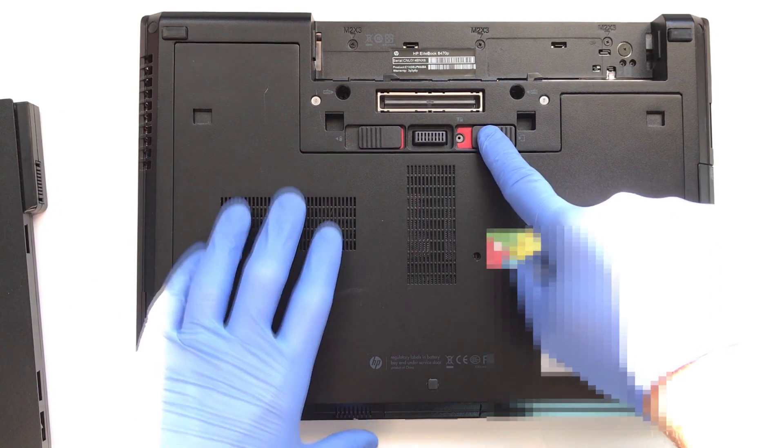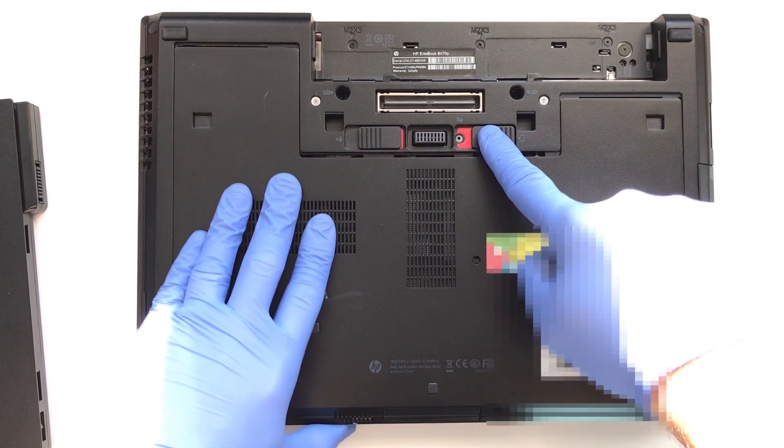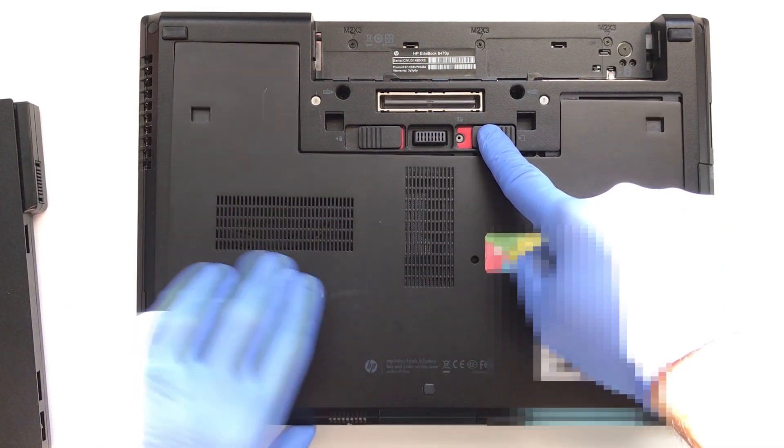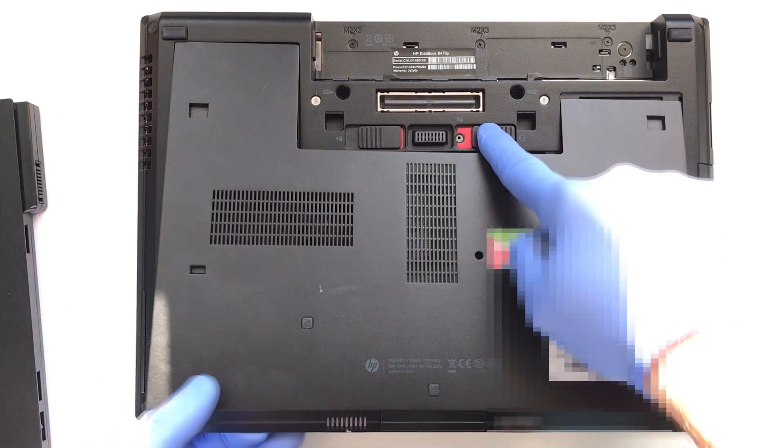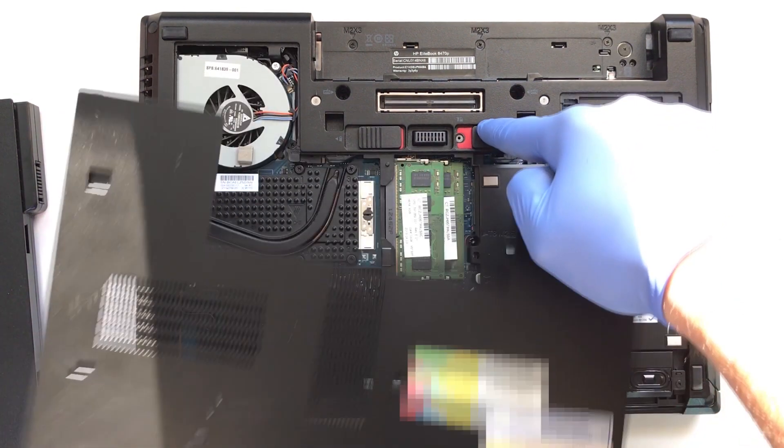Removing the back panel is done by hyperextending the rightmost locking mechanism as shown.